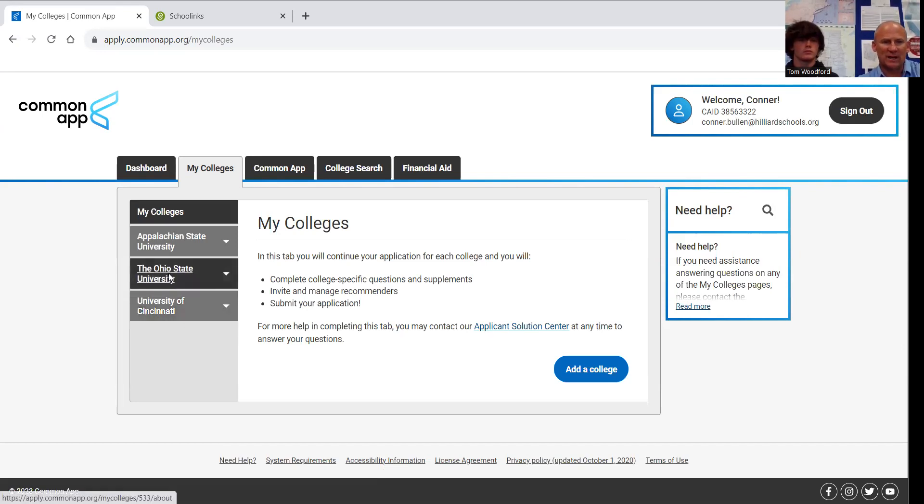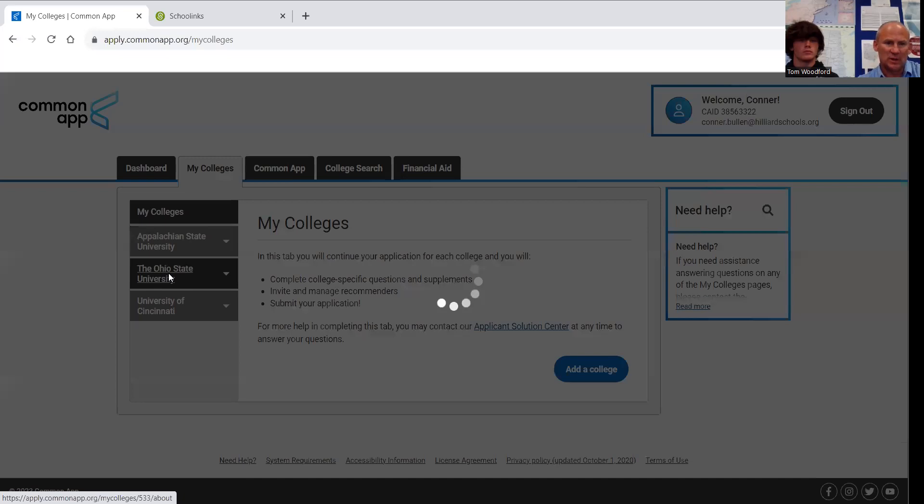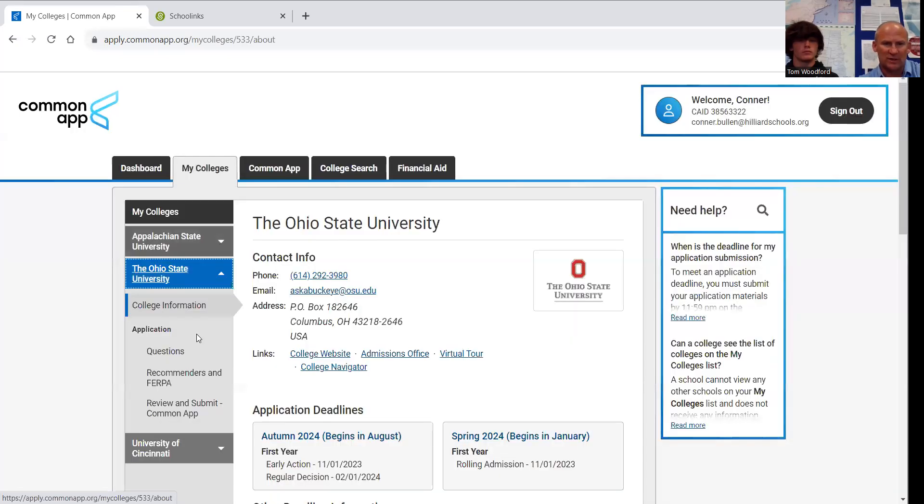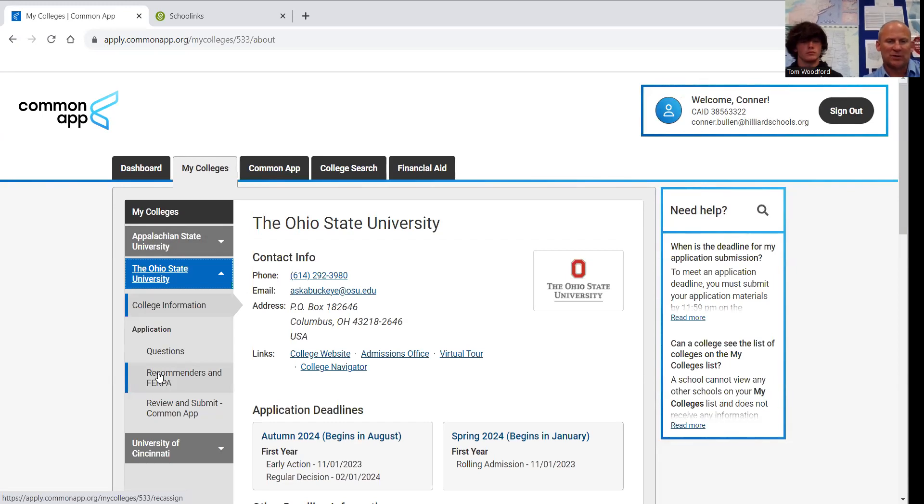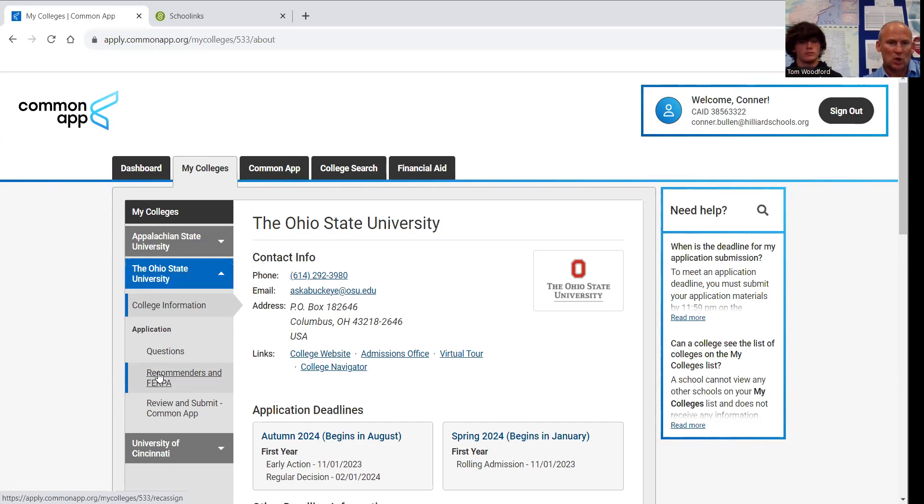All three of the schools he's going to apply to using this own application should be showing up right here. If you're coming to the free application night for OU, Bowling Green, or any of those other events that we have, you will not add those schools in here because we will be filling out their own application that night.